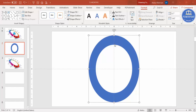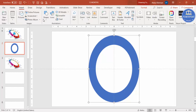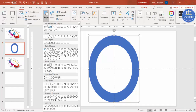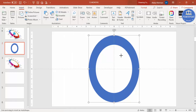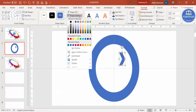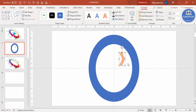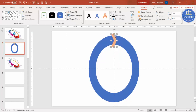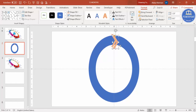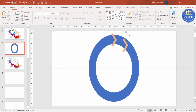Go to Insert Shapes and from the Block Arrows section select the Arrow Chevron. Make a small arrow shape, set the shape outline to no outline, give it a different color, and place it on the ring. You can increase or reduce the width as needed.